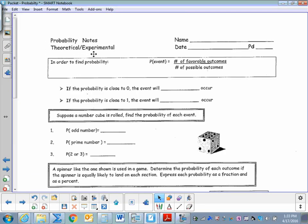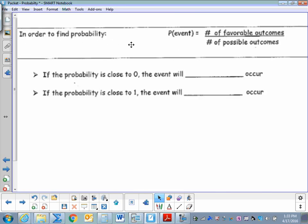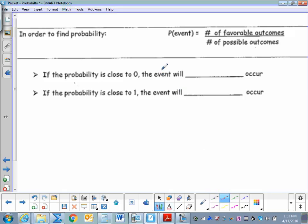Theoretical and Experimental. In order to find probability, the probability that an event will occur is equal to a fraction. The numerator is the number of favorable outcomes and the denominator is the number of possible outcomes. If the probability is close to zero, the event will not likely occur. But if the probability is close to one, the event will likely occur.